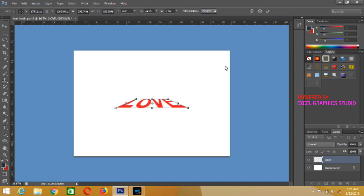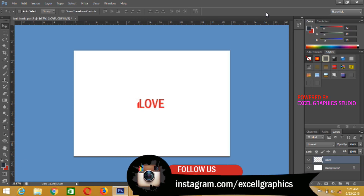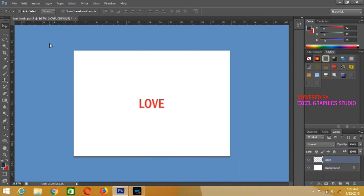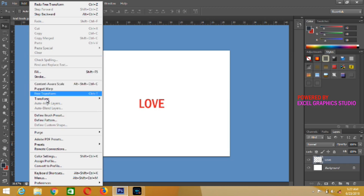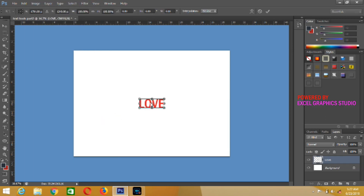Once you are satisfied with the stuff, click OK. If you are not satisfied, press Ctrl+Z and it will go back to the previous state. Another thing I want to show you is how to use Distort. Go back to Edit, choose Transform, then click on Distort.